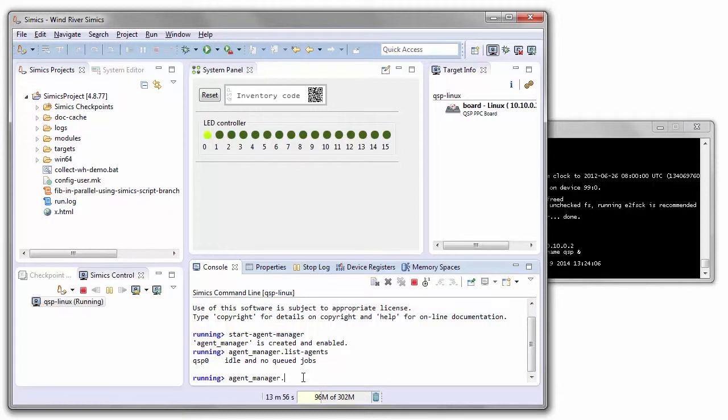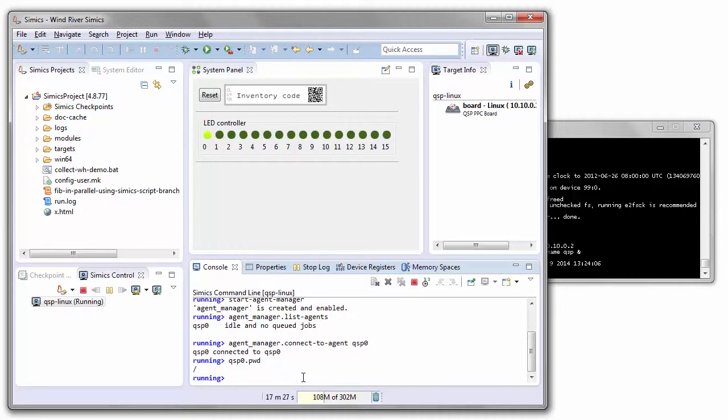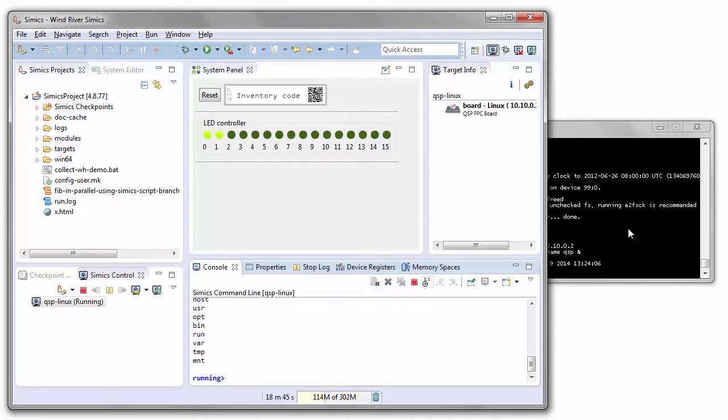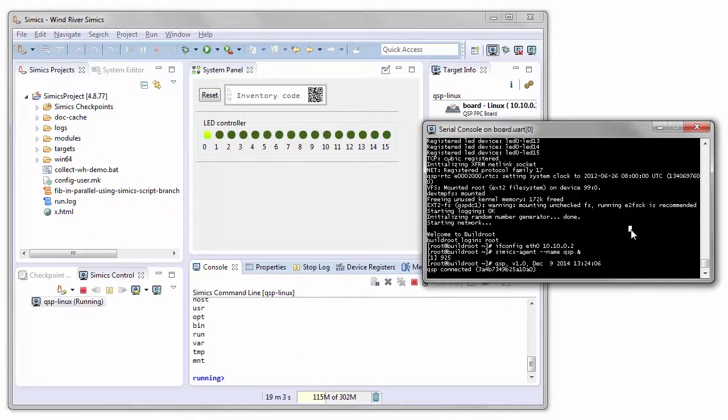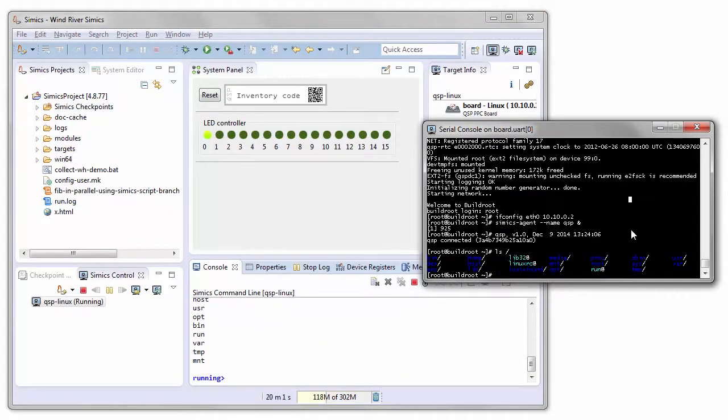Once we're connected, we can then create a particular connection to the target system to actually do things with it. For example, we can have a look at what the agent thinks is its current working directory and what is inside that directory. If we look at the target system and we list the root directory, we see the same set of directories.